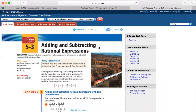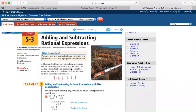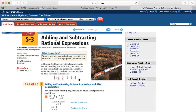Adding and subtracting rational expressions is similar to adding and subtracting fractions. To add or subtract rational expressions with like denominators, add or subtract the numerators and use the same denominator. Like here, 1 fifth plus 3 fifth is equal to 4 fifth — I added the numerators together and kept the denominators as they are. For subtraction, I subtract the numerators and keep the denominators as they are.